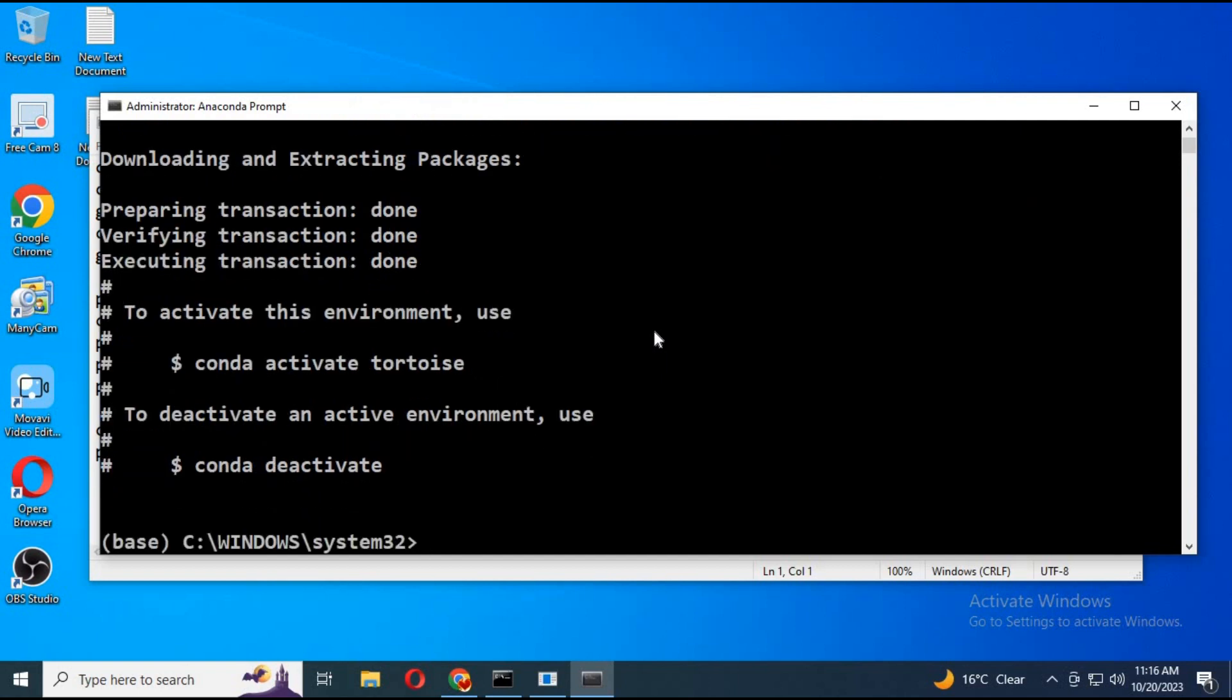Activate environment with activation code. Always remember activation code for running next time.